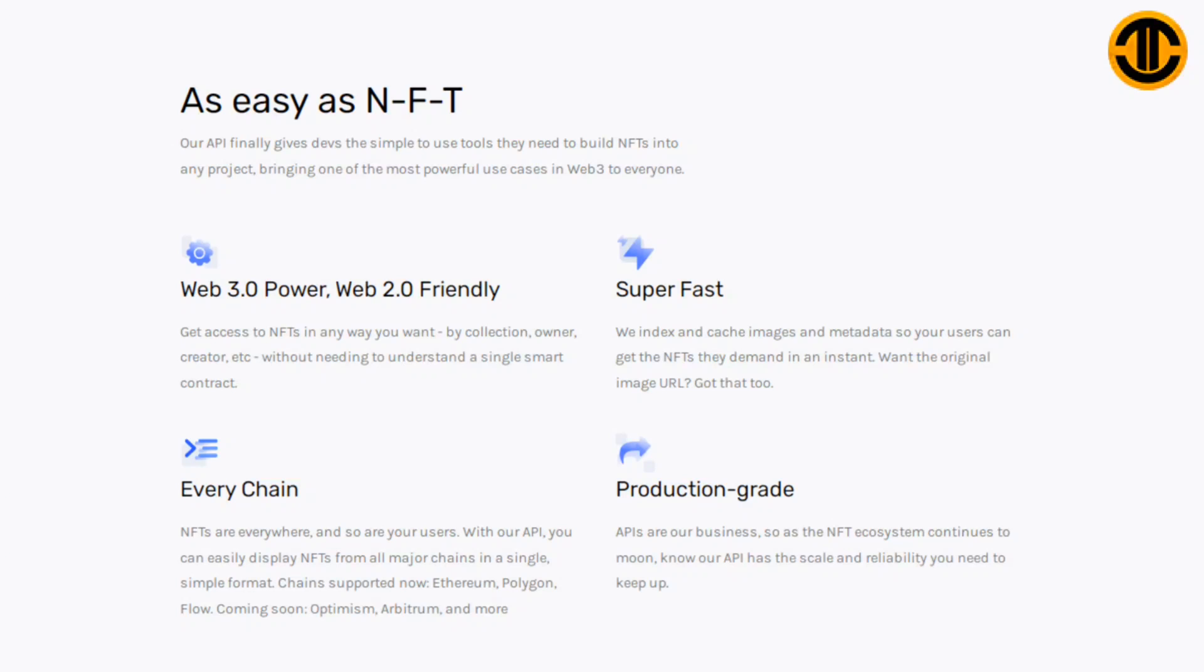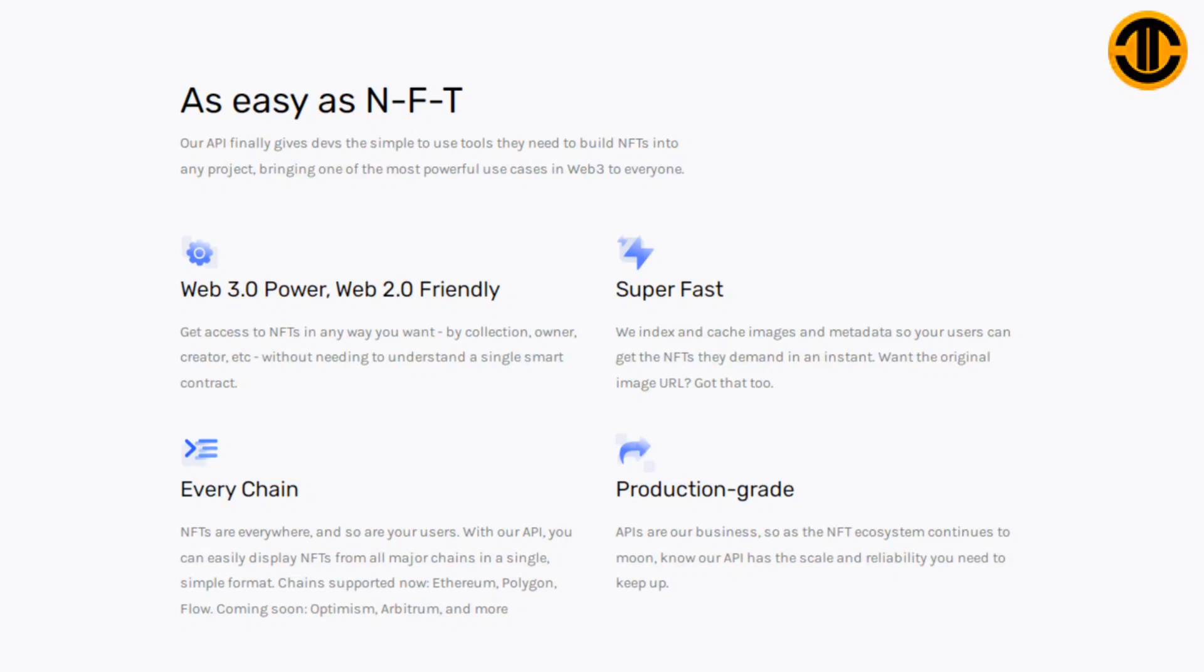Web 3.0 power, Web 2.0 friendly: Get access to NFTs in any way you want by collection, owner, creator, etc., without needing to understand a single smart contract. Super fast: We index and cache images and metadata so your users can get the NFTs they demand in an instant. Want the original image URL? Got that too. Every chain: NFTs are everywhere and so are your users. With our API you can easily display NFTs from all major chains in a single simple format.